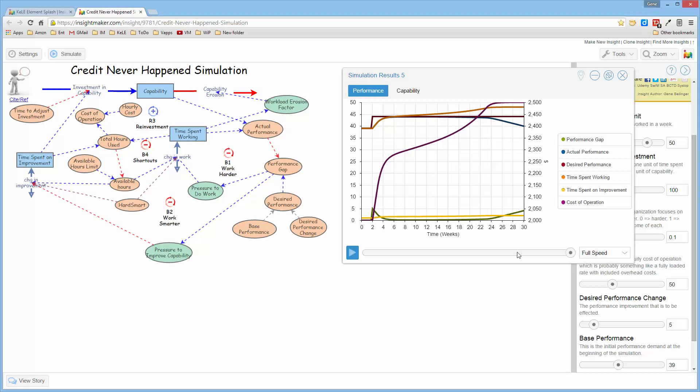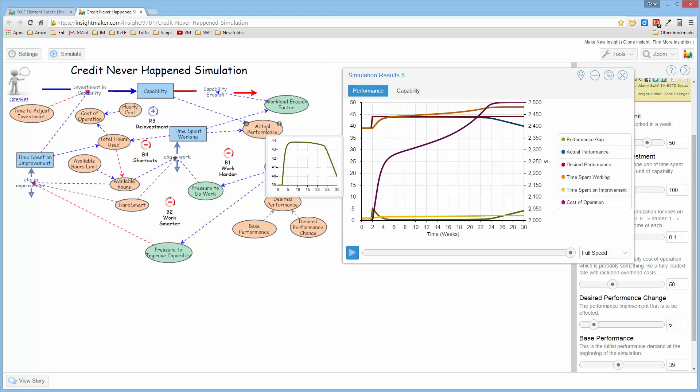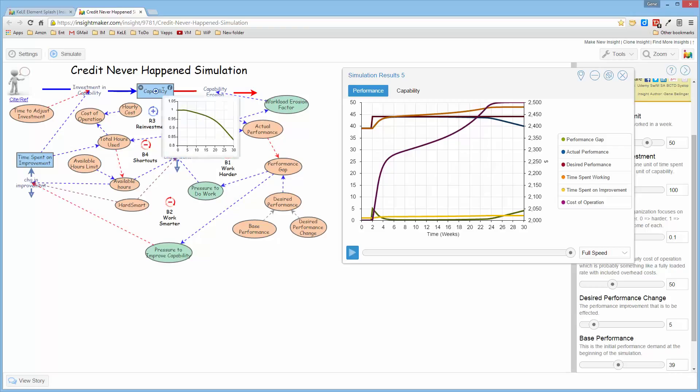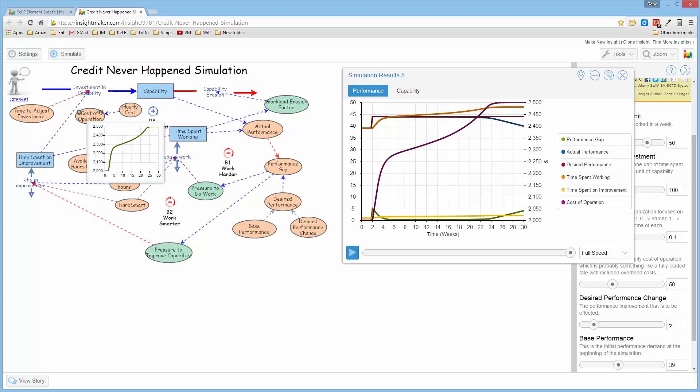If I now come up here and click here and say link results to model and then mouse over any one of the elements of the model, it will show me a tooltip, which is the graph for that particular entity over the period of the simulation itself.